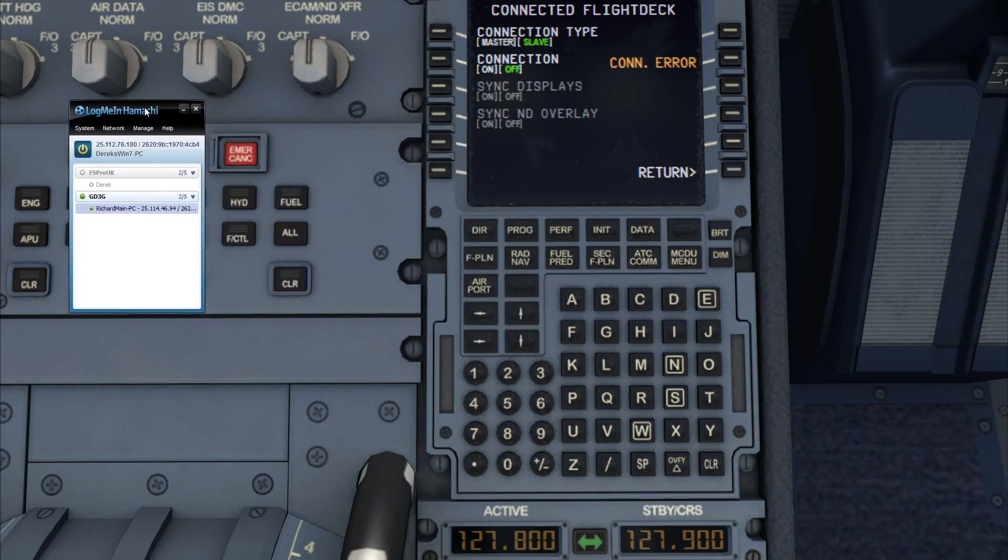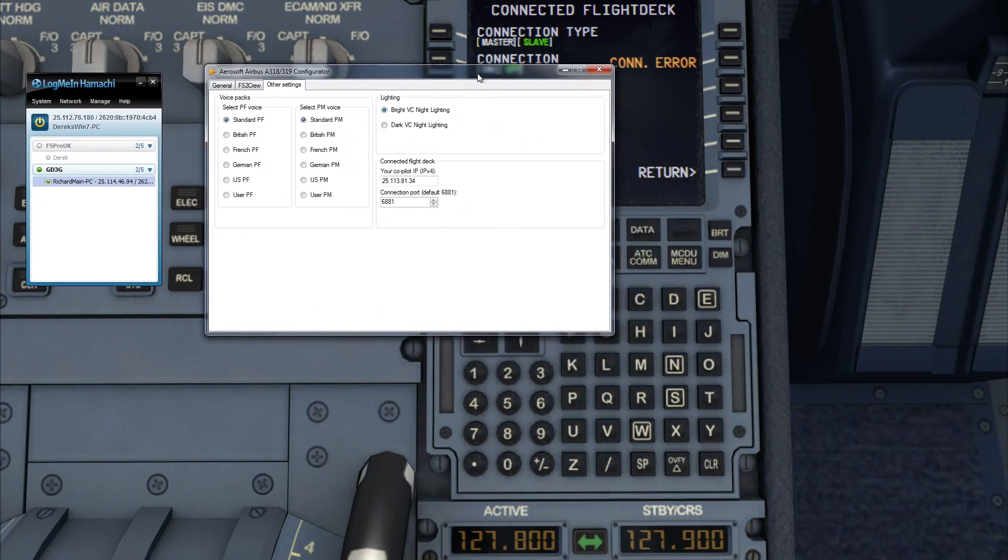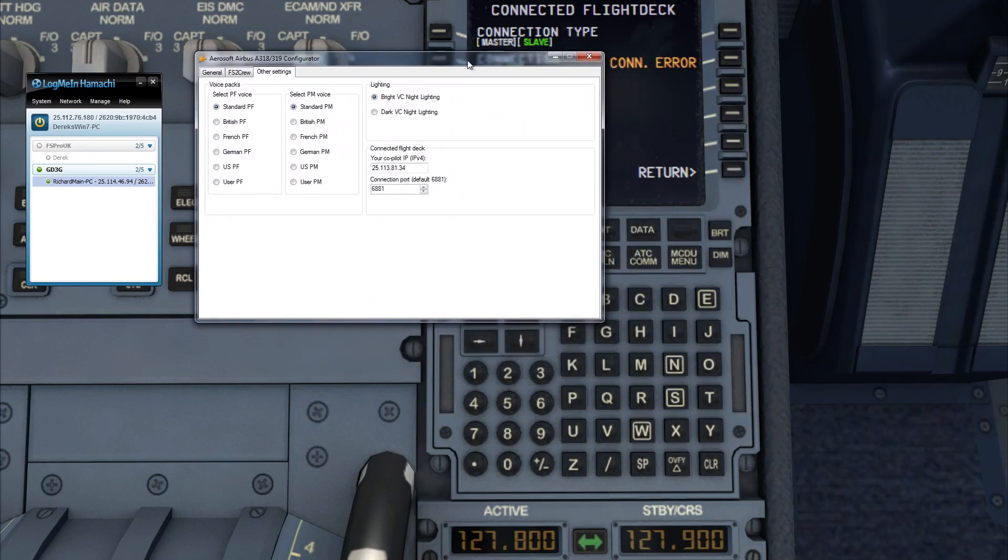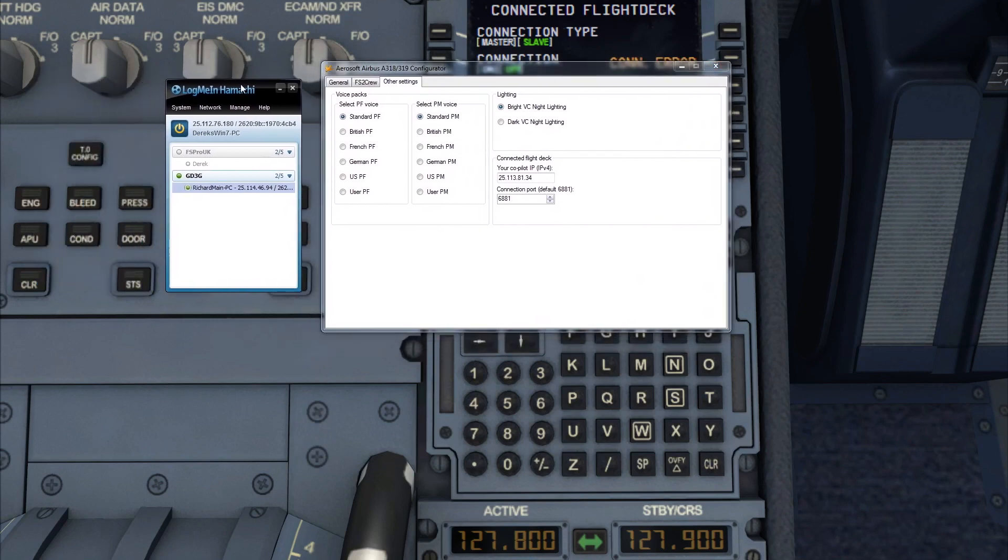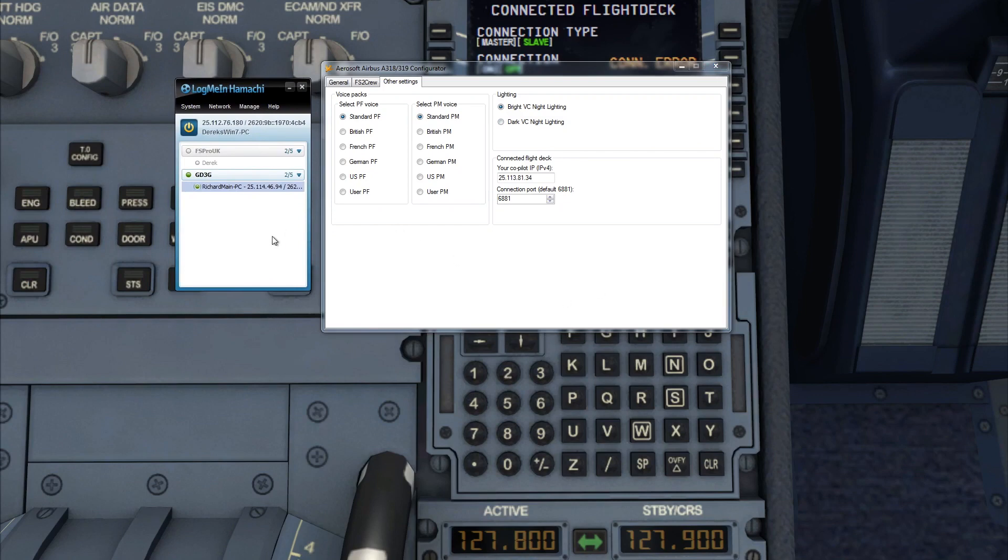So what I'm going to do now on my system is bring up both LogMeIn Hamachi and the Aerosoft Airbus A318/319 Configurator. Now that second application you'll find in the directory where you've installed your Airbus A318/319. And once that's loaded up, I select the Other Settings tab. If you want to go to that place as well, Rich, let me know when you're there. I am there.